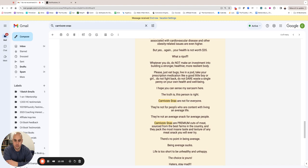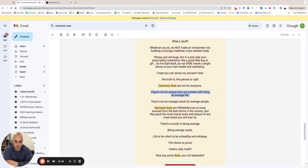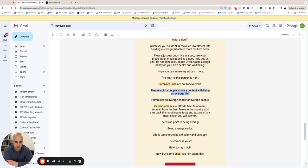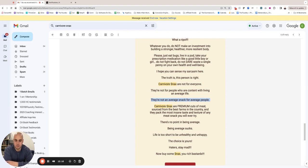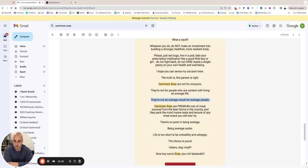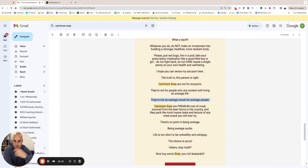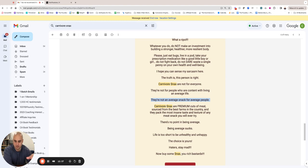So we say, 'They're not for people who are content with living an average life. They're not an average snack for average people.' So again, like, if you don't want to be average—like who wants to be average at anything, right? No one wants to be average. People are average, but they don't want to be. Everyone wants to aspire to something better, right? So again, it's like one of those psychological mechanisms where it's getting people to self-identify with the image that they hold in their mind—the ideal image for their life, right? It's like, 'Well, I can't just sit here and be average. I have to do something.' And obviously we want to lead them to the call to action of buying Carnivore Snacks.